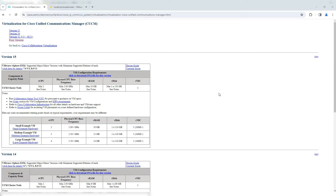Hey everyone, in today's video we are going to install Call Manager 15 on an ESXi box. Cisco has released various versions in the past, starting from Call Manager 3, 4, 5, 6, all the way up to 15.